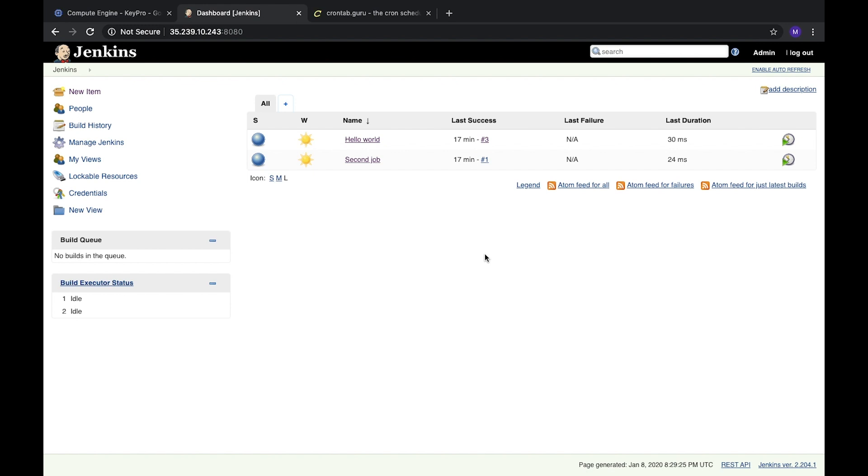For example, we need to run this task every five minutes to get some data from git, or we want to run some huge tasks like end-to-end tests once at midnight.